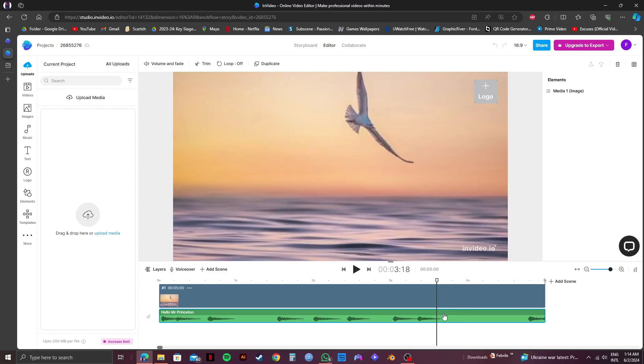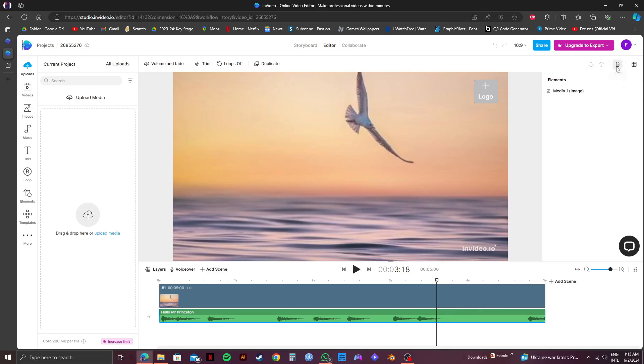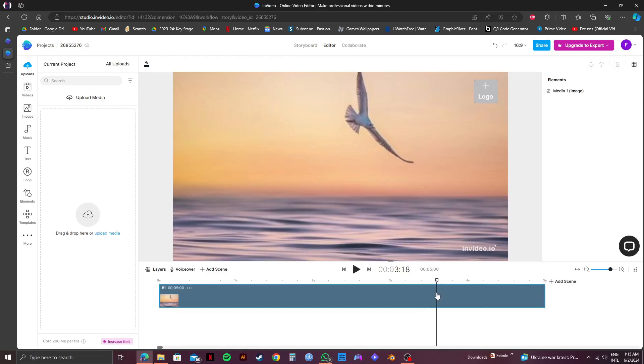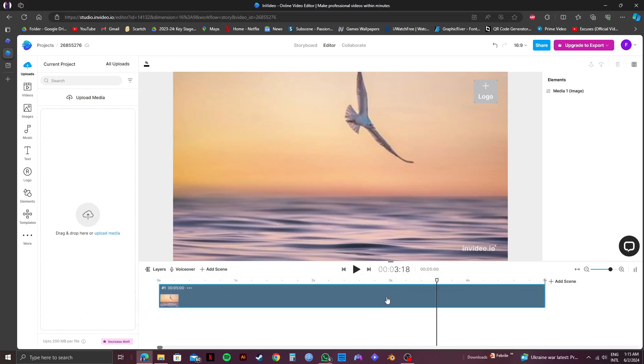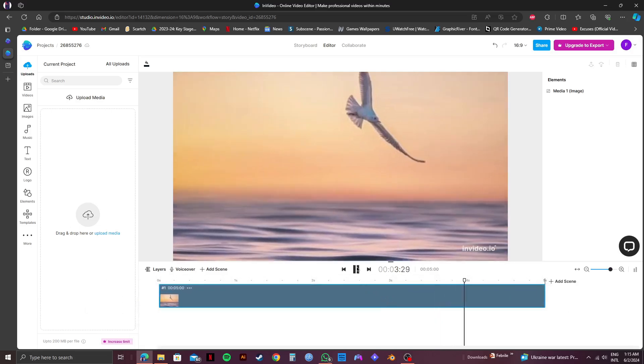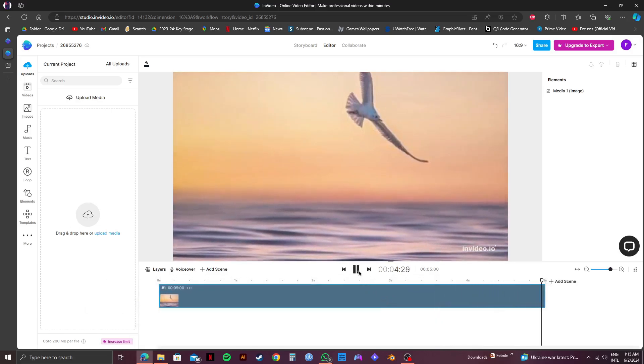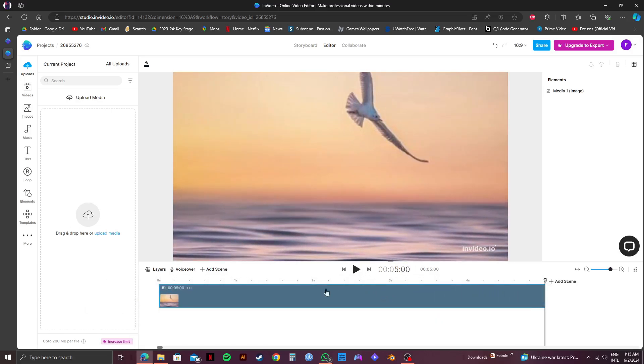Now all you need to do is click on the audio right here and then click on the delete icon on the top right and just like that the music will be removed. This way you can remove the music from any video that you want.